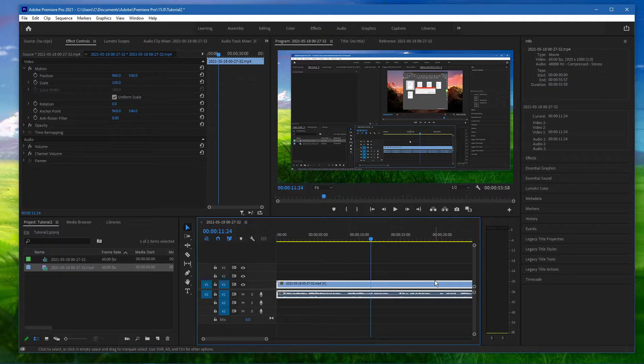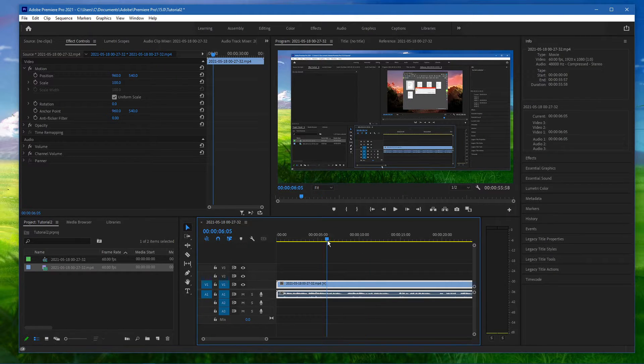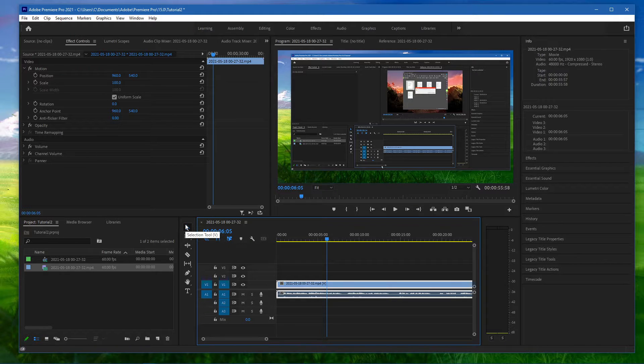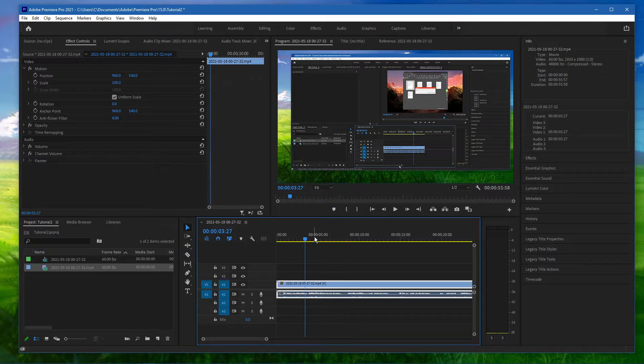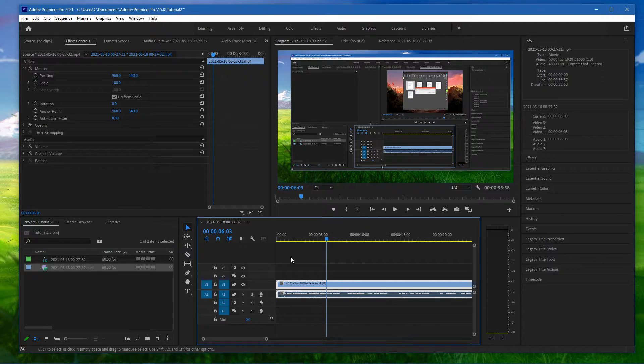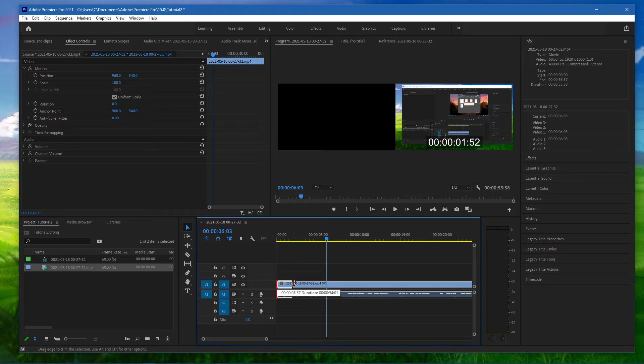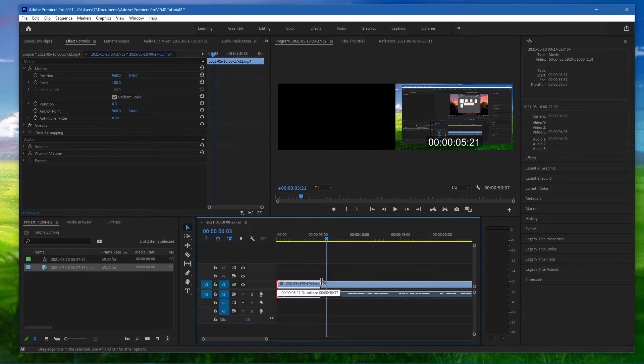After importing your clip, you should see it in your timeline as such. Make sure that your selection tool is selected and move your time indicator to where you want to trim your clip. You can then click and drag either end of your clip and it will snap to your time indicator.